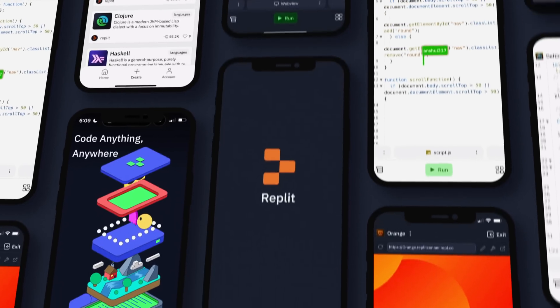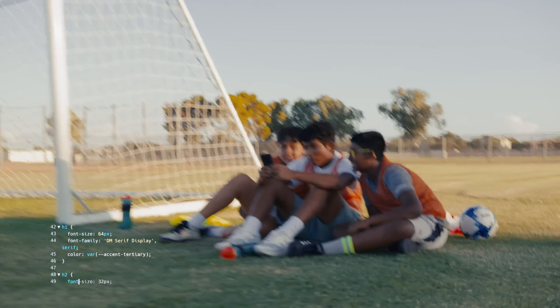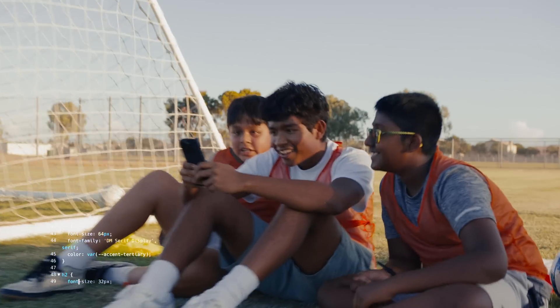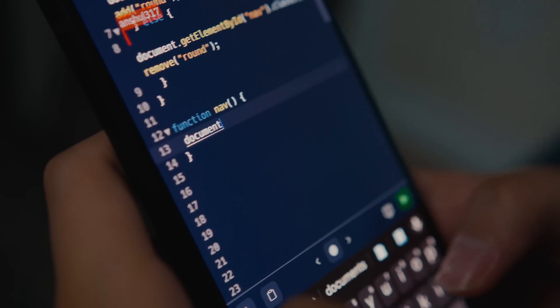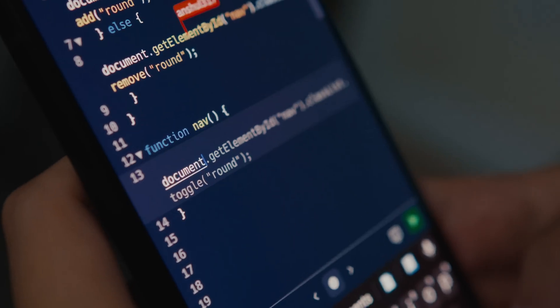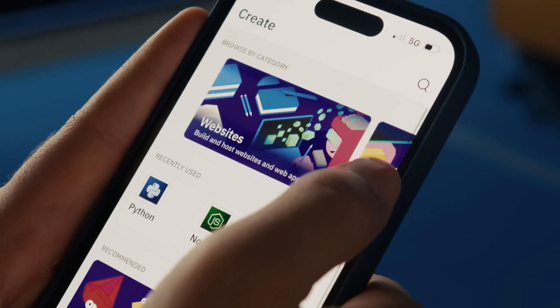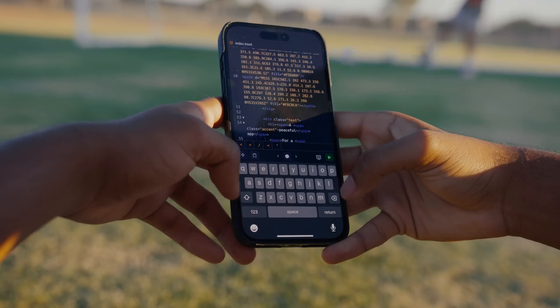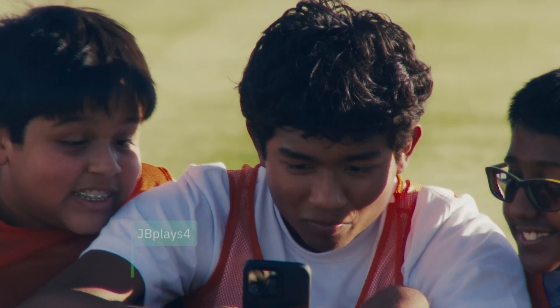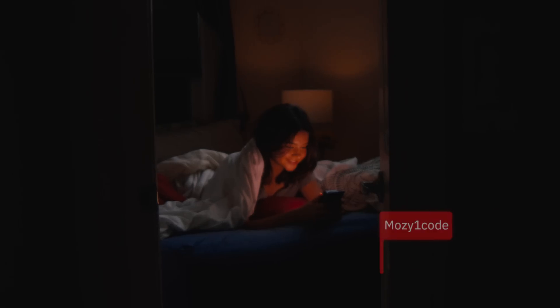This is more than just a command line. It's coding optimized for your thumbs. Type less and swipe more with our AI-assisted suggestions. Building software from your phone has never been faster. Invite anyone around the world to collaborate in real-time on projects with you.